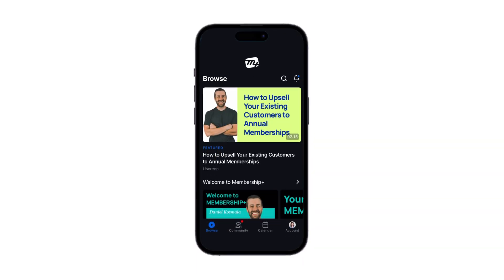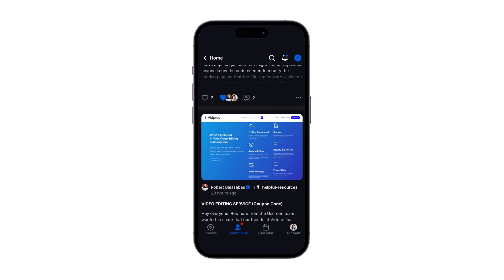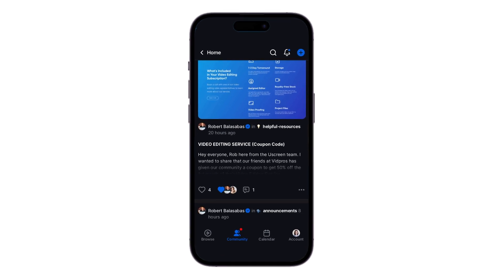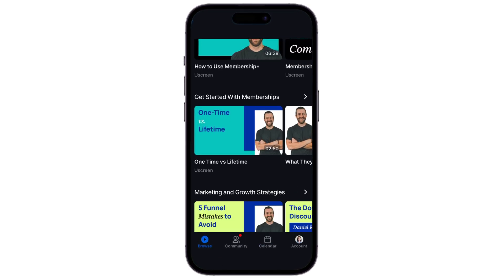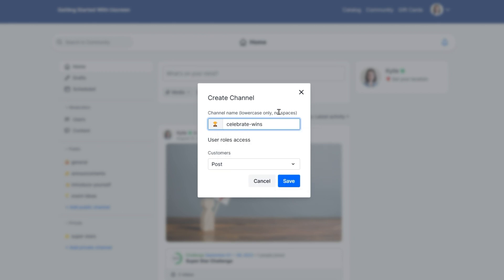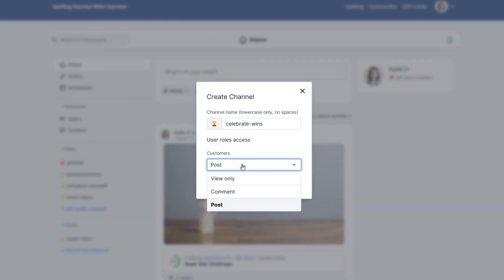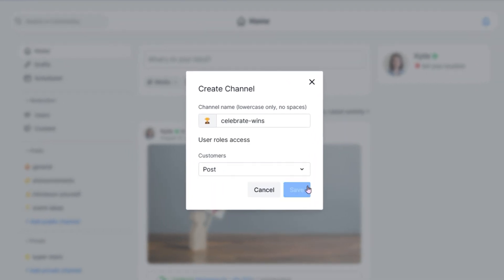On your website or mobile apps, users can easily toggle between your catalog, community, and calendar instead of needing to use separate sites to access content and community. Inside the community, you can create an unlimited number of public or private channels for different conversation topics, although we do recommend keeping it simple at first so your members don't get overwhelmed.